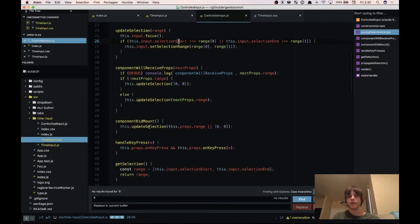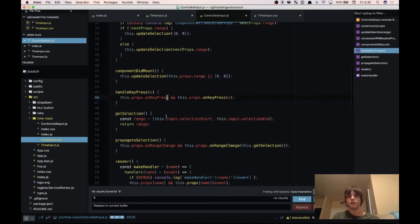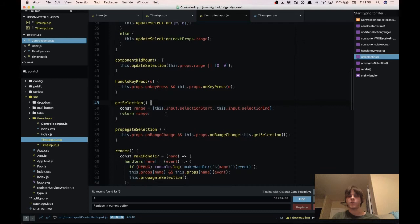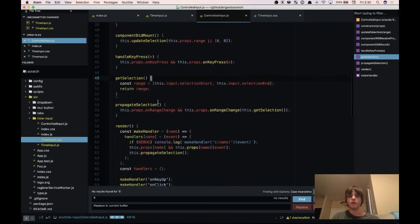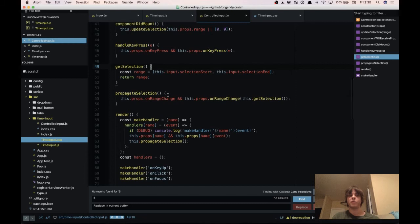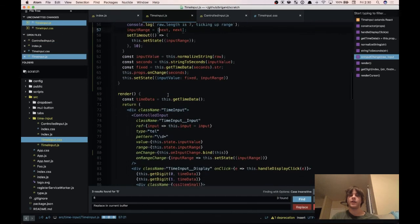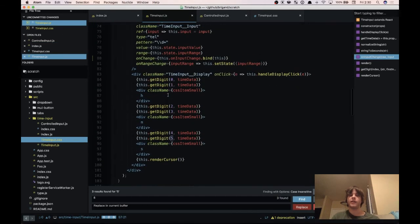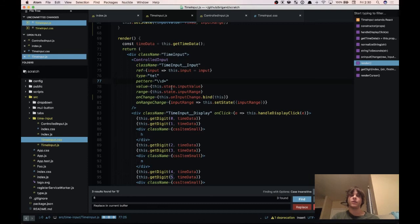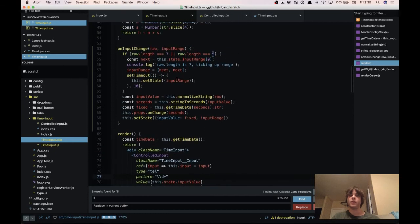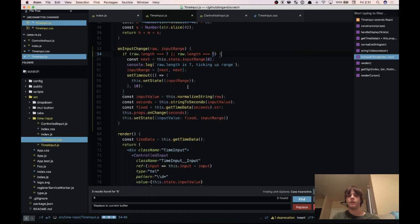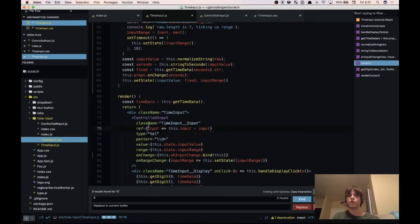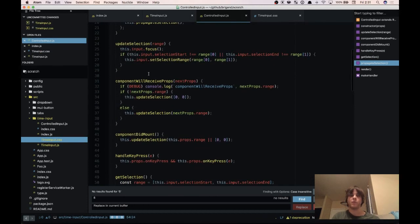So back to our controlled input here, we have our get selection which returns the size of the selection. We have propagate selection so this is what notifies the parent that the range has changed, and then it goes into state and then it gets rendered again and the input receives the range and sees if it needs to update it, and in this case it doesn't need to update it. So we don't do anything, but if we did set state for example in this function we're setting state with input range here which is updated based on the length change of the input.